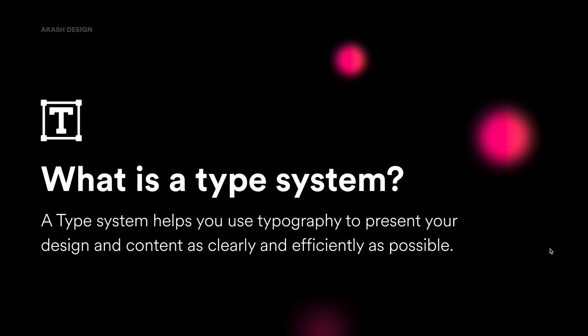And you must have heard this term that a type can make or break your design. So dealing with typography, having a rule around typography, having a guideline around typography is really, really important. And that's what the type system does. It provides that guidelines of usage for the typography across your designs.